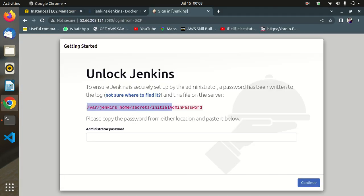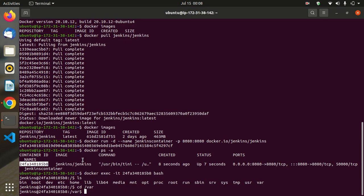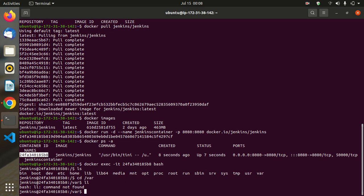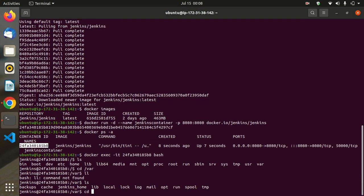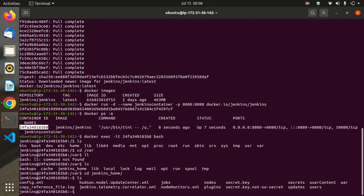Navigate to the Jenkins home directory: cd /var/jenkins_home, then go to secrets. Here we can find the initial admin password. Run: cd /var/jenkins_home, then ls, then cd secrets, and ls to see the files.